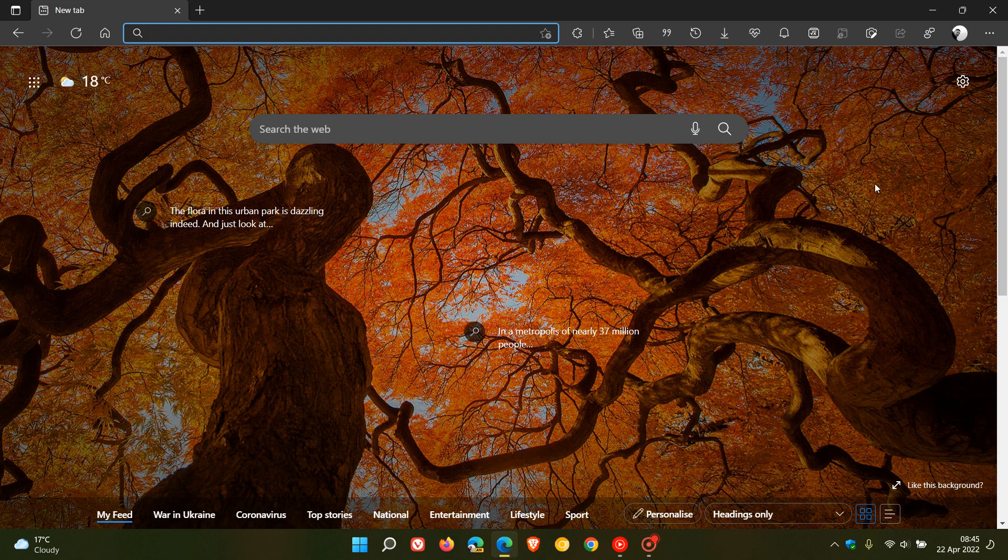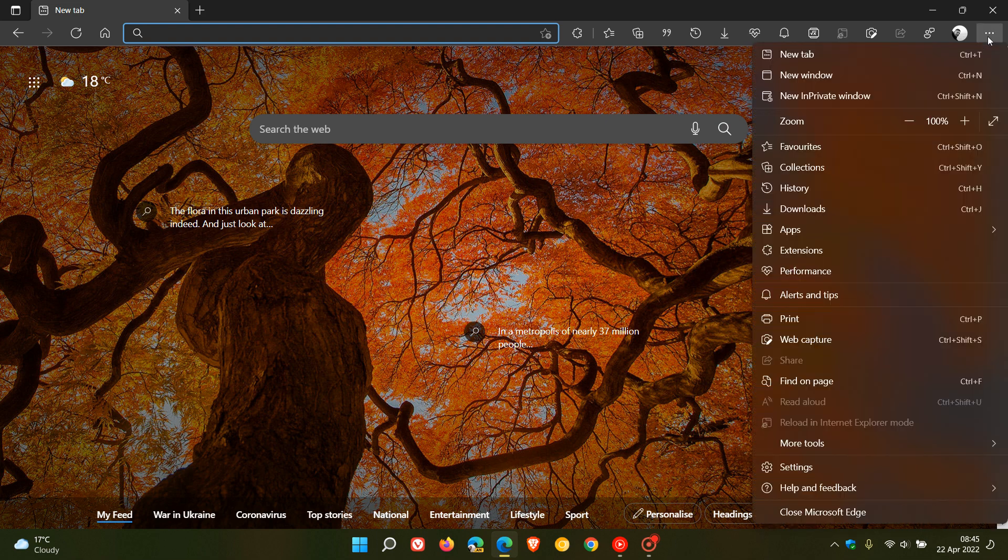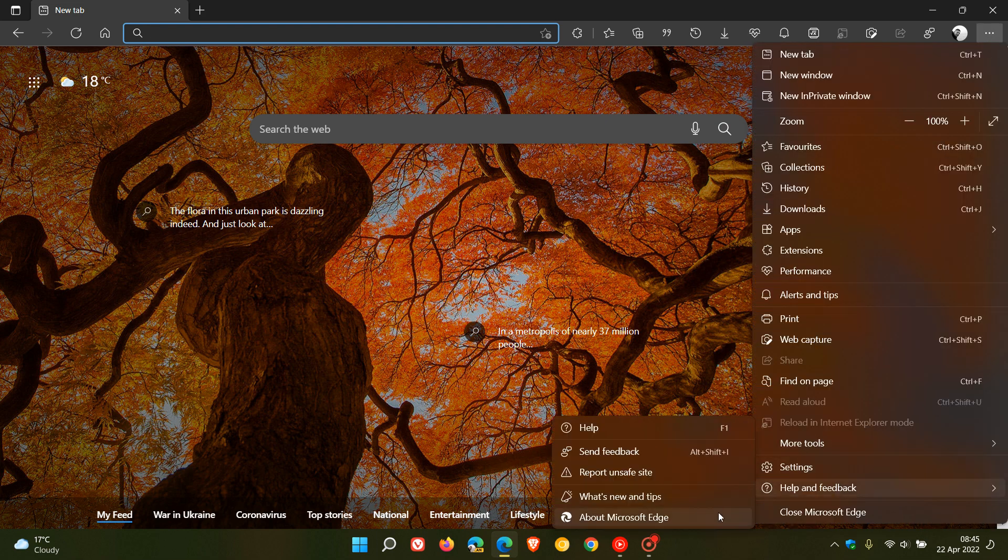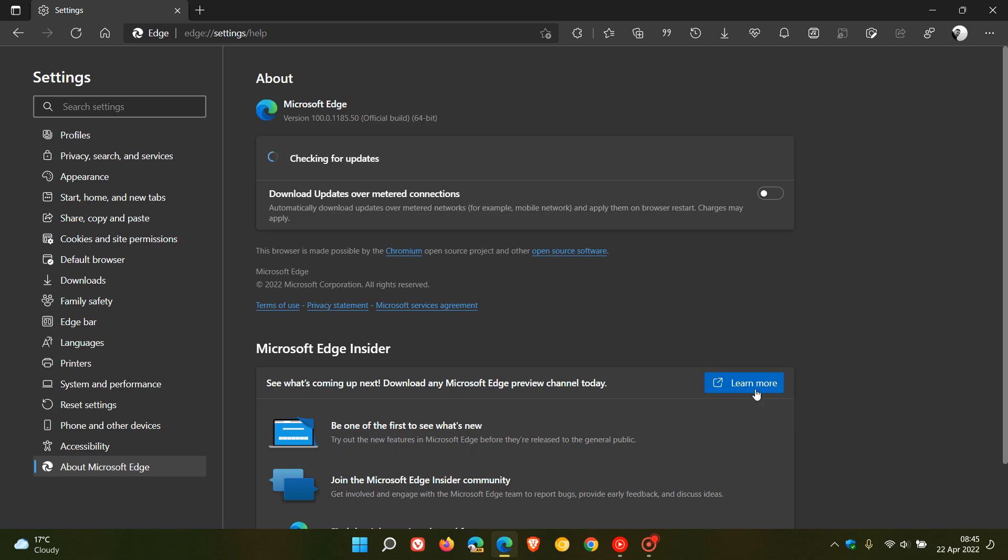Now as always, to see if you have the update, just head to your menu in the top right, Help and Feedback, About Microsoft Edge. The latest version in bold now is 100.0.1185.50. It's just the .50 that contains this latest update.